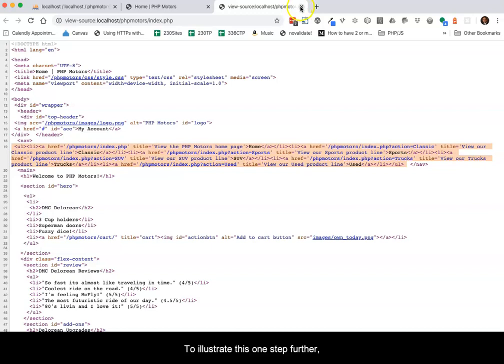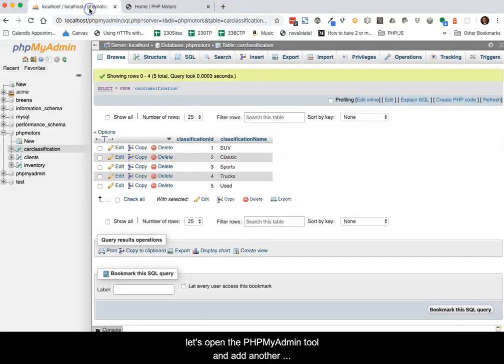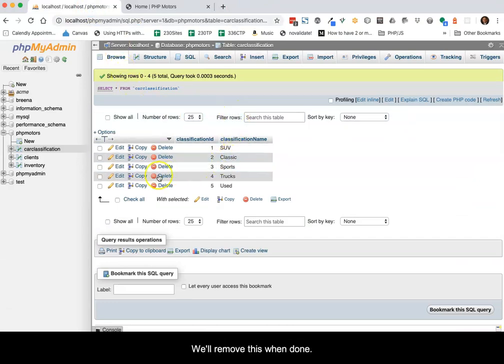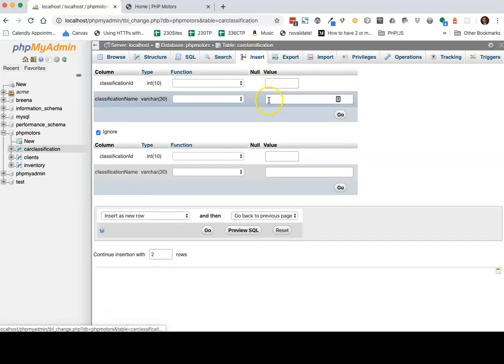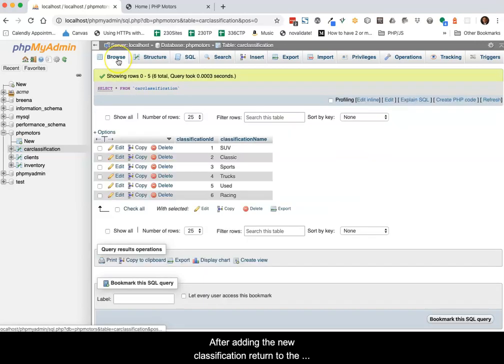To illustrate this one step further, let's open the phpMyAdmin tool and add another classification to the database table. We'll remove this when done. After adding the new classification, return to the browser window demonstrating the home view and reload.